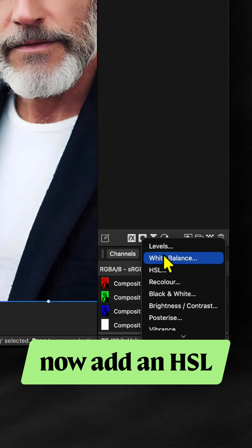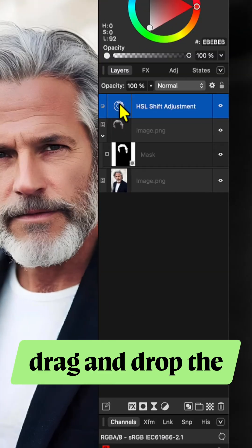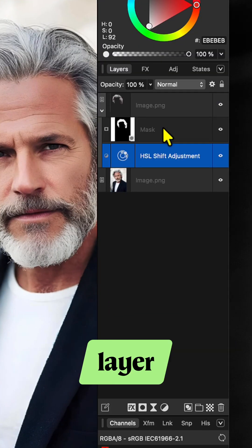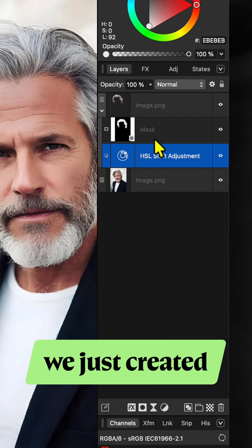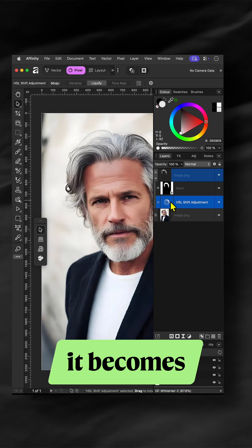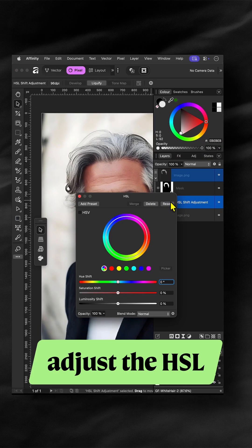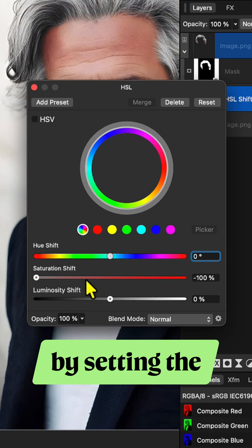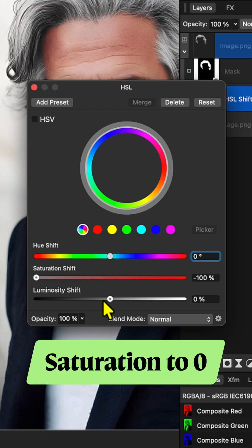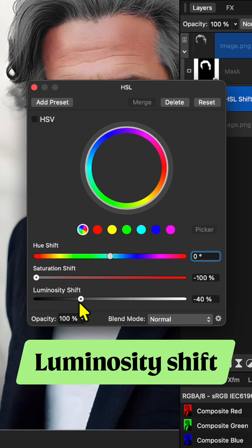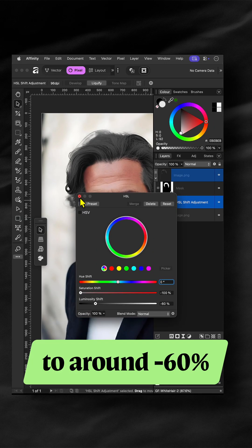Now add an HSL adjustment from the Layers panel. Drag and drop the HSL adjustment into the mask layer we just created so that it becomes a child layer. Adjust the HSL adjustment by setting the saturation to 0 and the luminosity shift to around minus 60%.